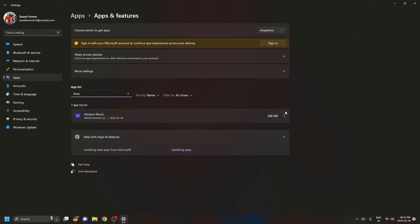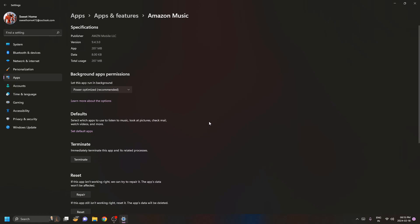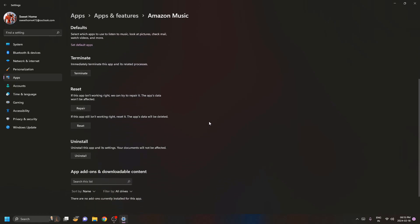Once you click on it we have advanced option, just click on this advanced option and now once you scroll down a bit we have this reset button.